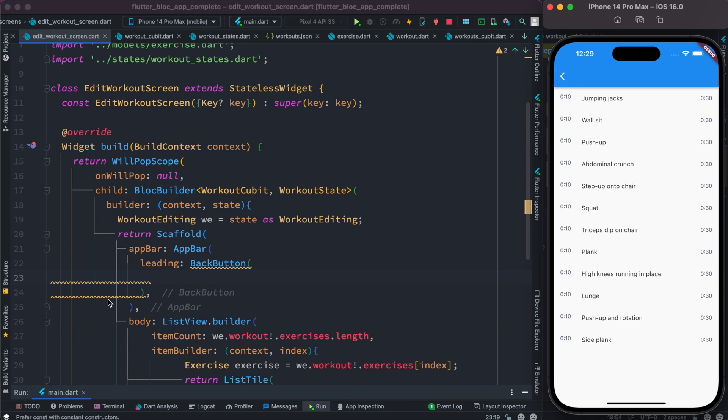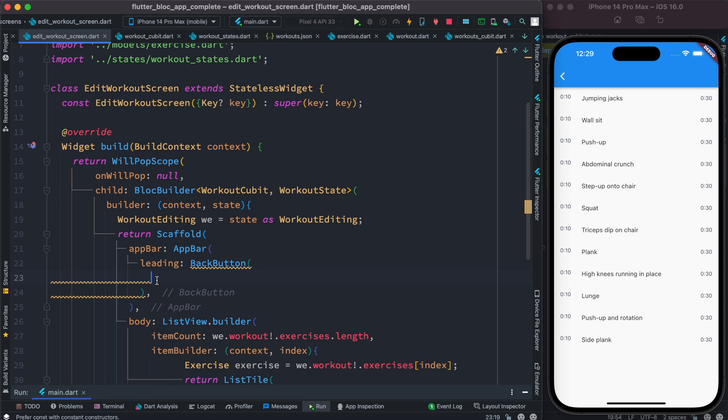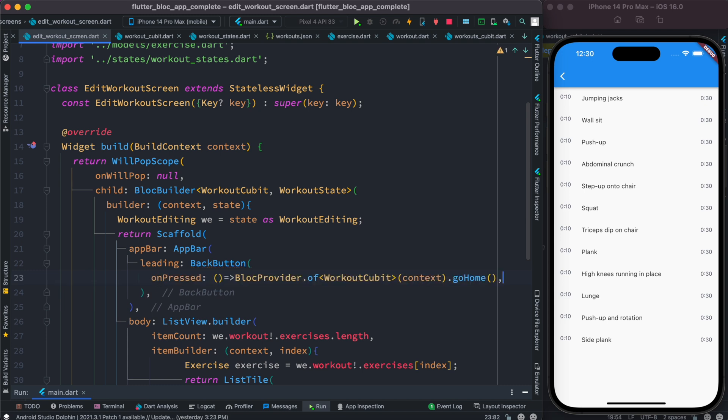So by default you can just see the icon. Now over here to be able to go back you need to put your onPressed event. So this is our onPressed event. We are using a block as a function.